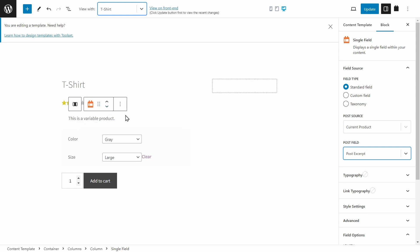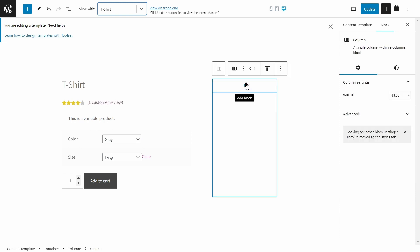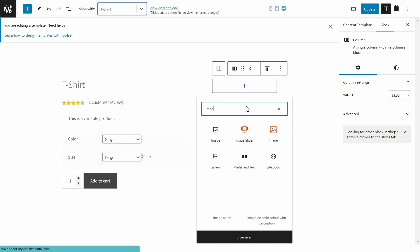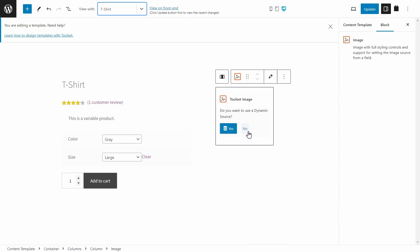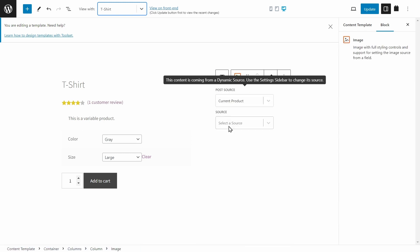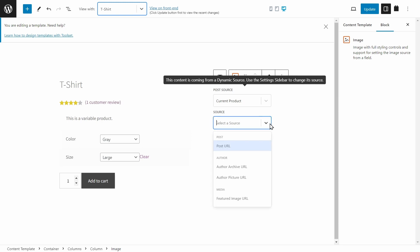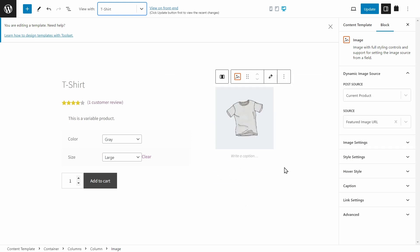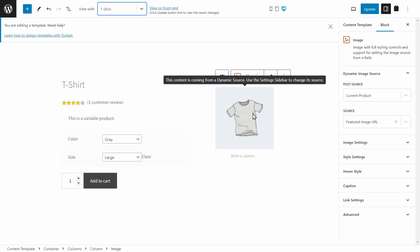And it's just going to read what's written in the product short description or the excerpt. Okay, so that's a good start. Now over on the right here, let's add the image. So we can add the block, and we can search for image. And we use this orange one here. And we want a dynamic source. Yes. And we want the featured image. Perfect.